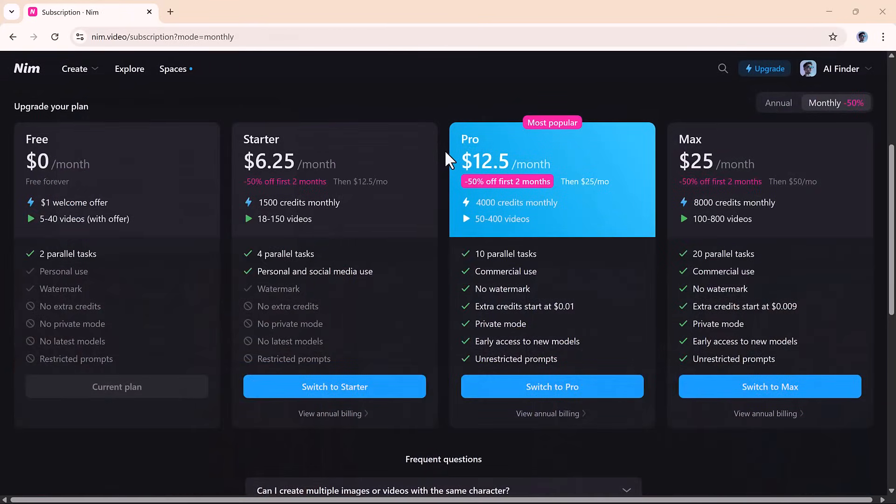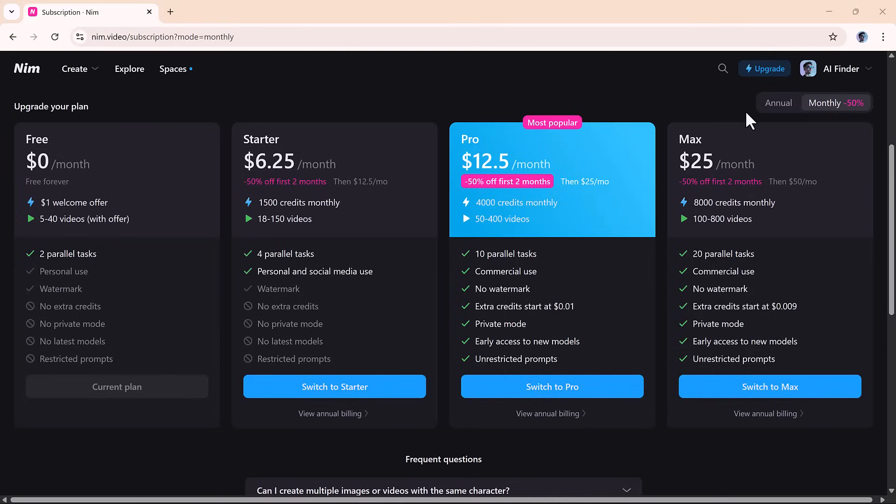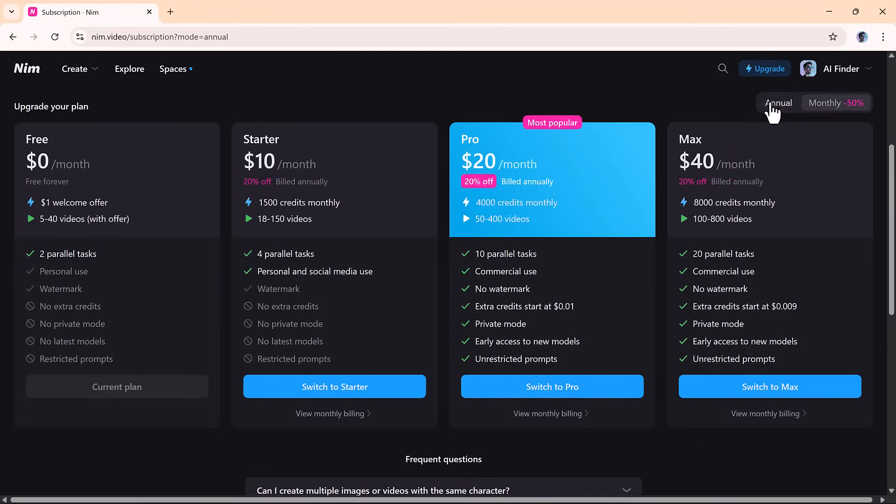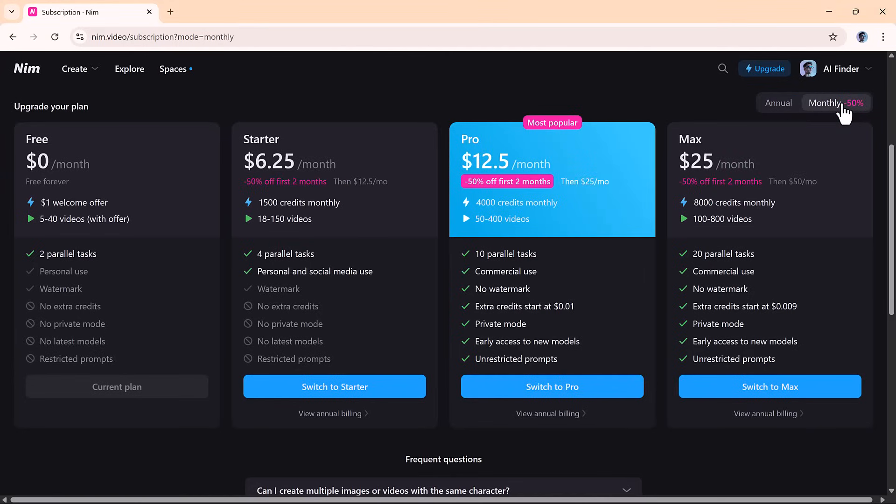Nim offers a range of pricing plans depending on how much you want to create. The free plan is great for getting started—you get 200 credits to experiment and test everything out. The starter plan is ideal for light users who want consistent access to the basics. The pro plan is perfect for creators who publish often, and the max plan is built for teams or professionals producing content regularly. Every plan gives you real value, with generous limits and affordable pricing.